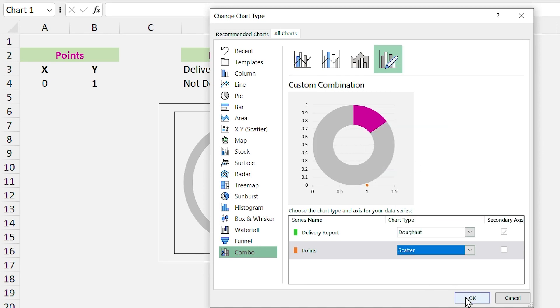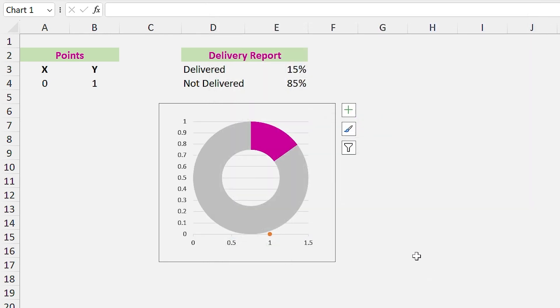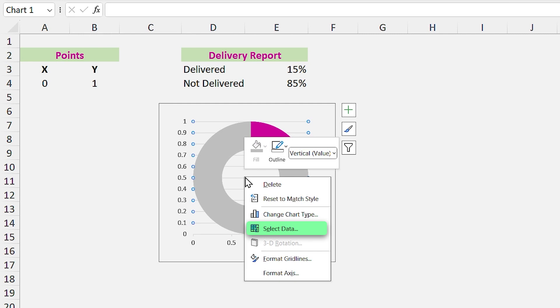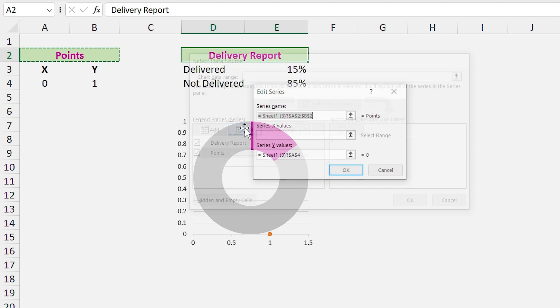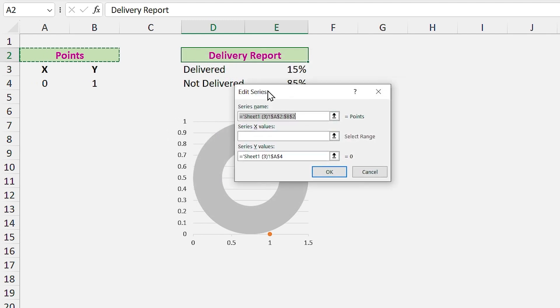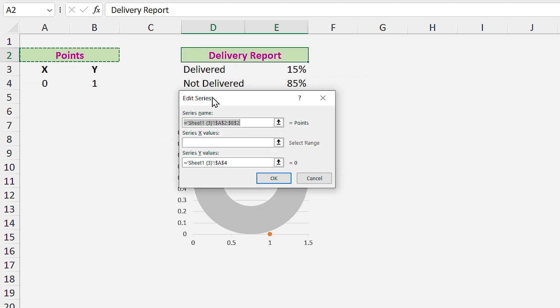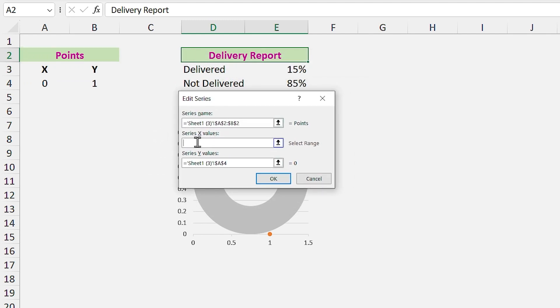Let's modify the points chart. Right click on the chart and click on Select Data. In this window, select Points and edit it. Modify the X and Y values and click on OK.